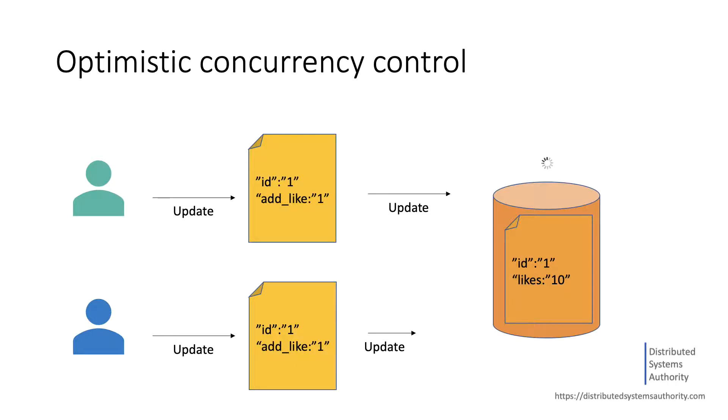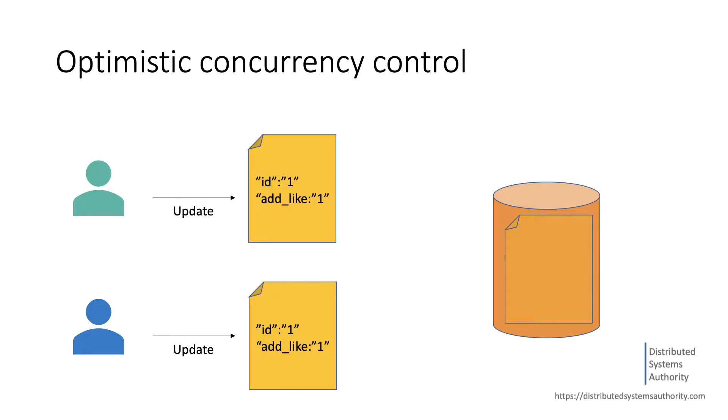we need some other method to protect us against document updates to the same document, and that technique is called optimistic concurrency control.